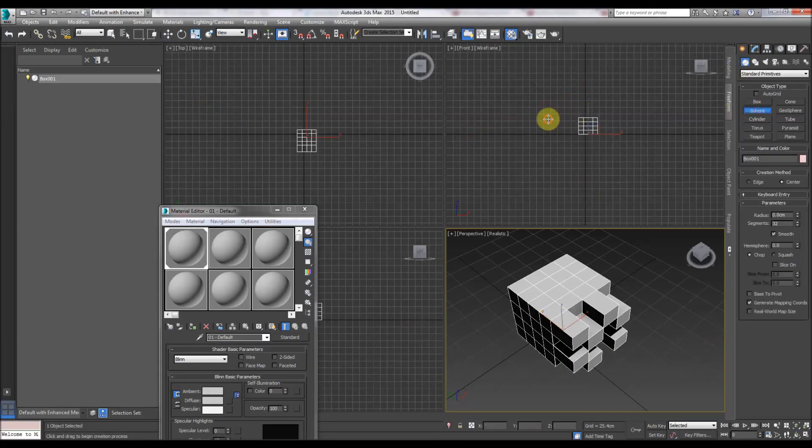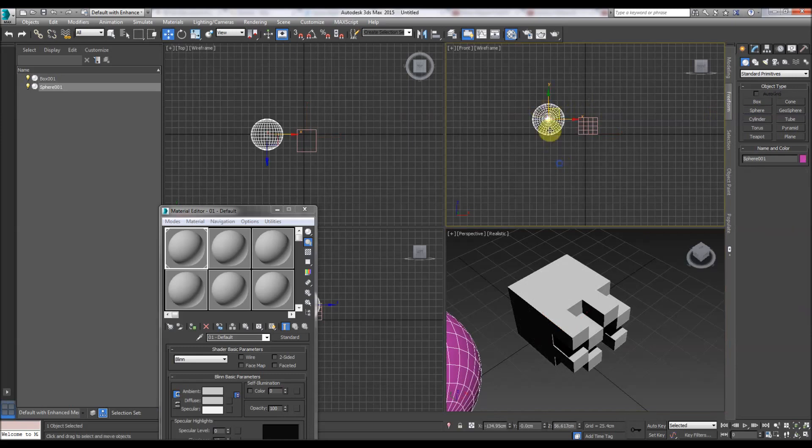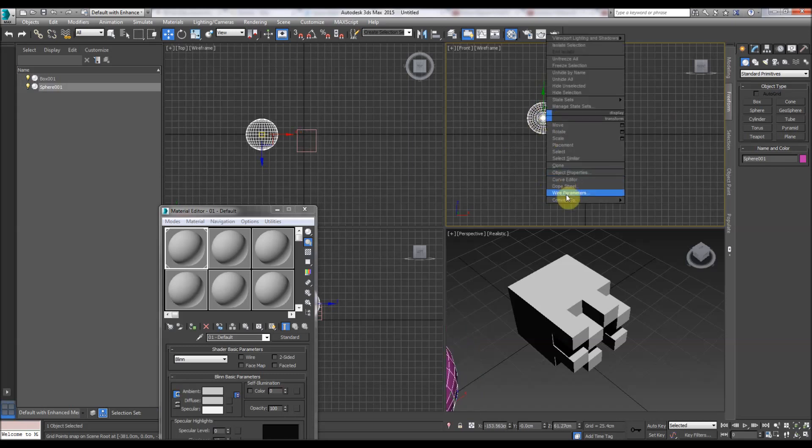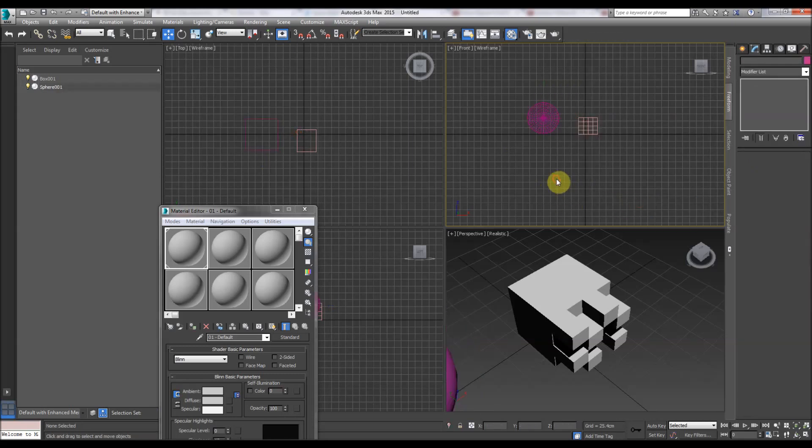In 3D Studio Max, you create a primitive and it's not editable, it's only scalable. Then you have to convert it so it becomes an editable thing.